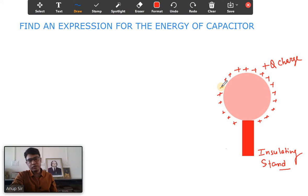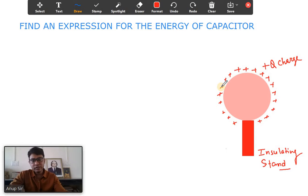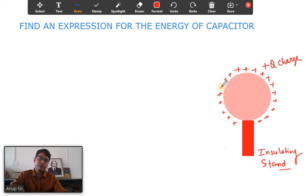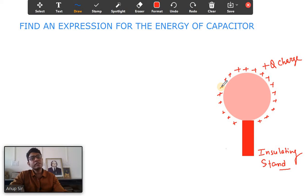Hello students, this is your physics teacher and welcome to my online physics class. Today we have come with new topics from the electrostatic chapter, and here we will try to find out an expression for the energy of the capacitor. So without further ado, let's start.